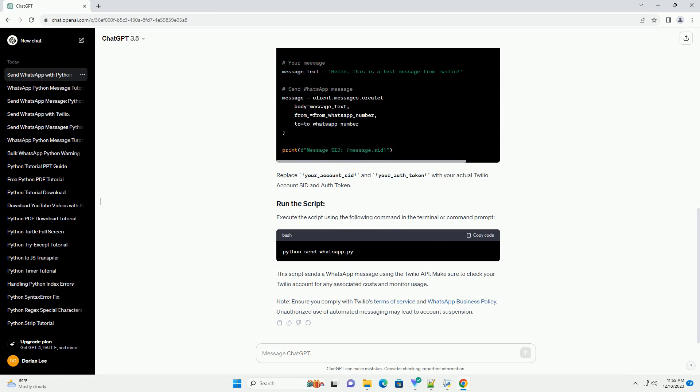Replace your_account_sid and your_auth_token with your actual Twilio account SID and auth token.